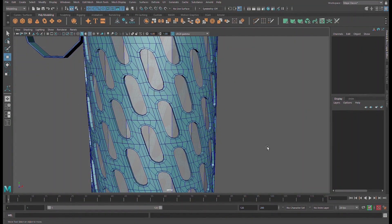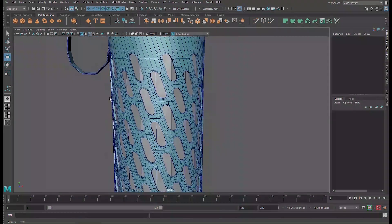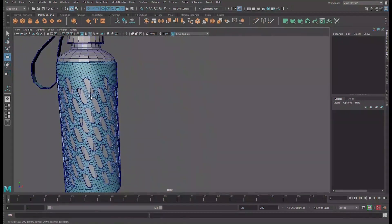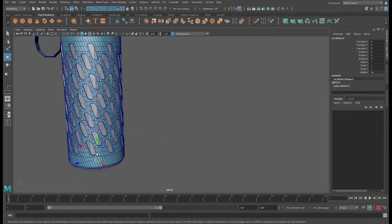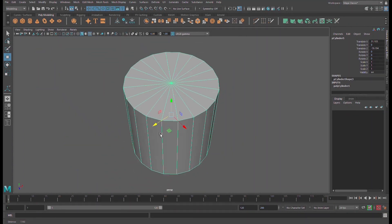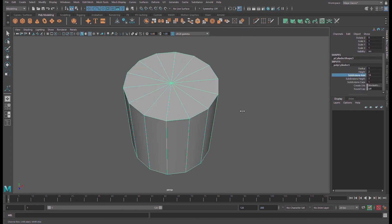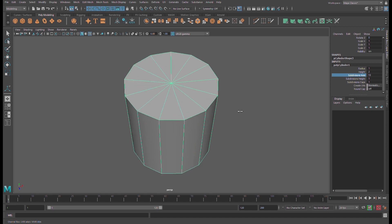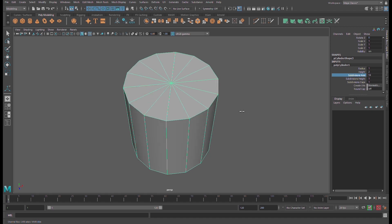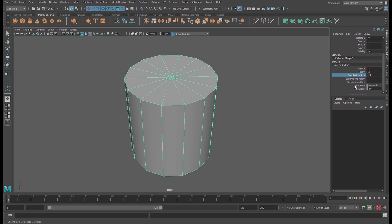Let us jump into Maya and teach you from scratch how to model this detail — this kind of pattern. I can start with any shape. According to my experience, let us start with a cylinder. Press F to view, and set subdivisions to 16 — 16 is enough.